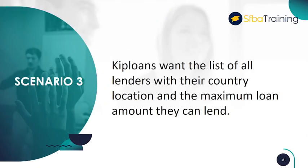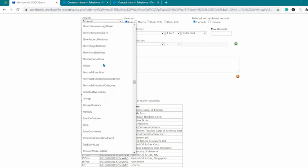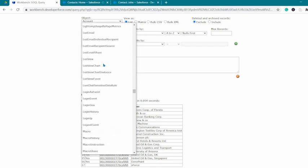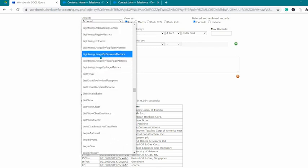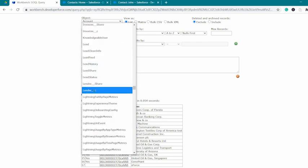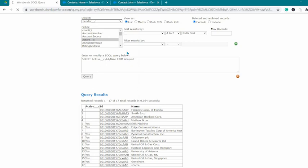Scenario 3. KIP loans wants the list of all lenders with their country location and the maximum loan amount they can lend. These details are stored in the lender object, so we shall select lender instead of accounts as our object.